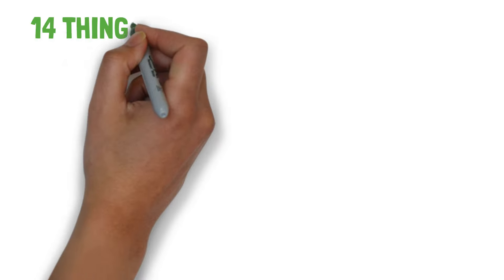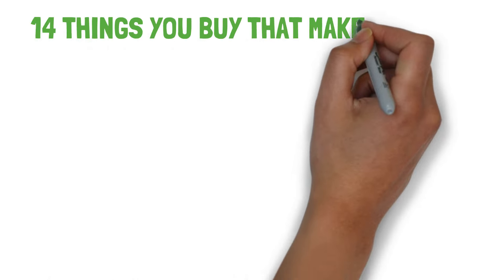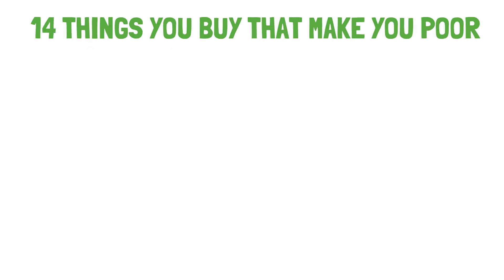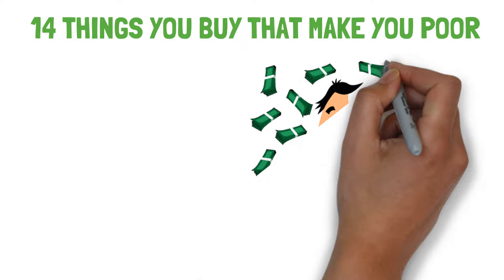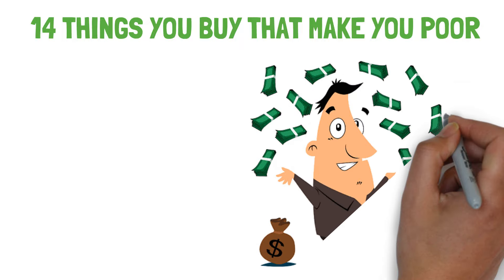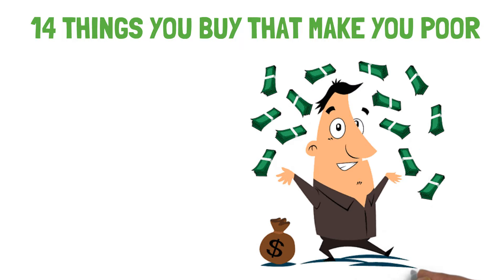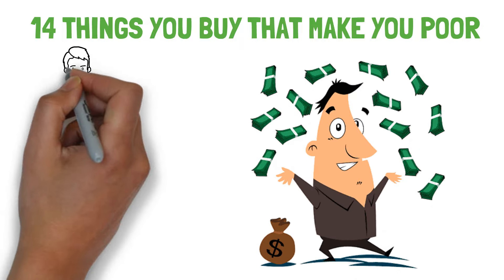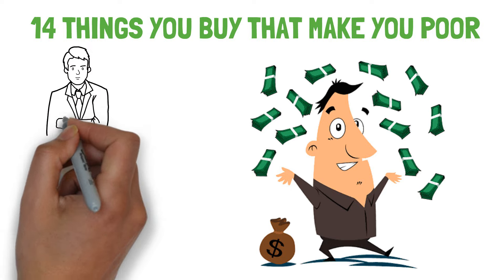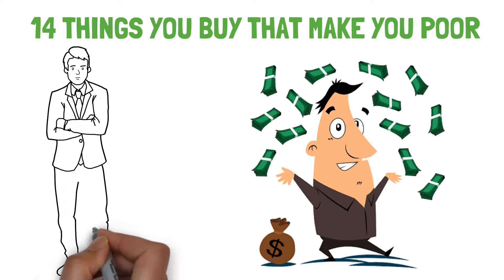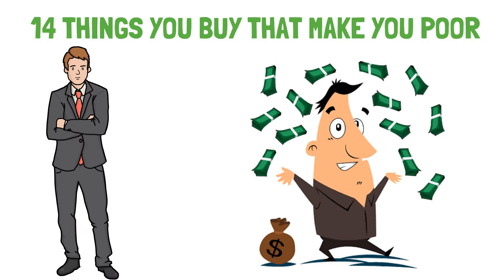We will tell you the 14 things you buy that make you poor. If you start avoiding these useless items, you will surely become rich. Watch this video till the end because the 14th item is really very special and important.